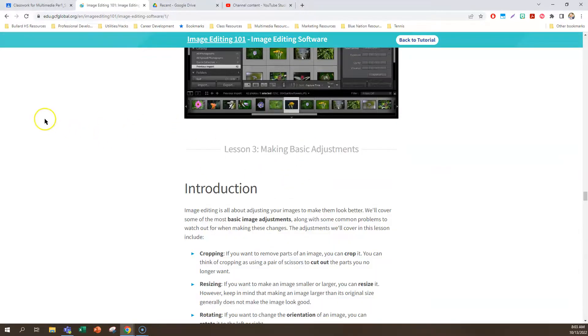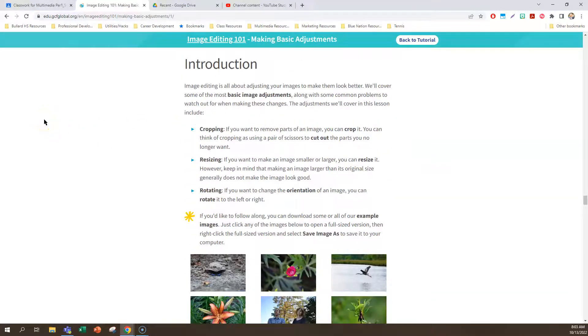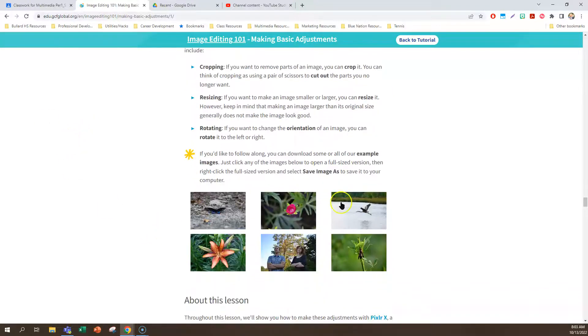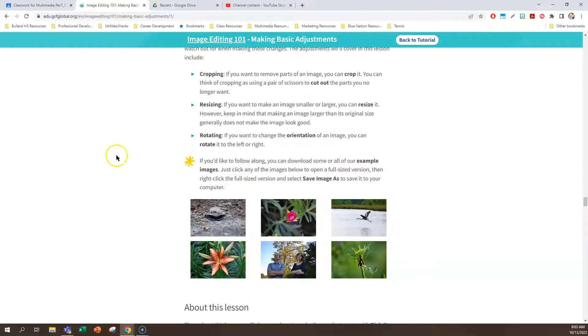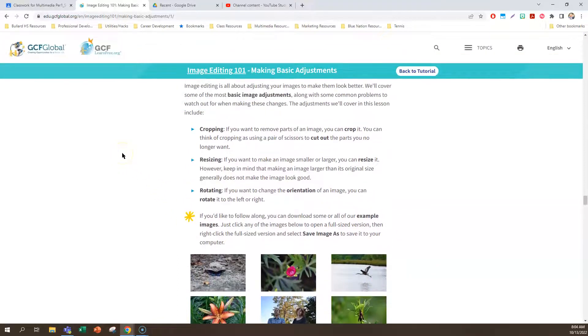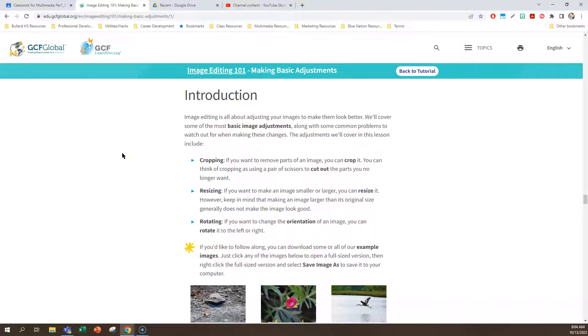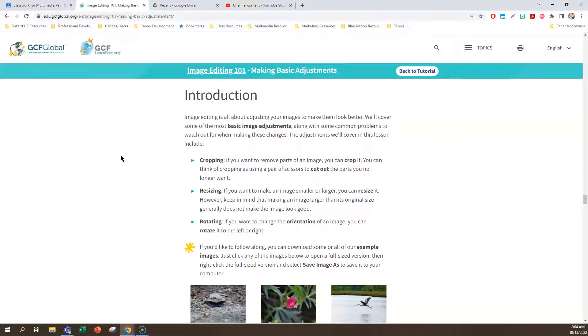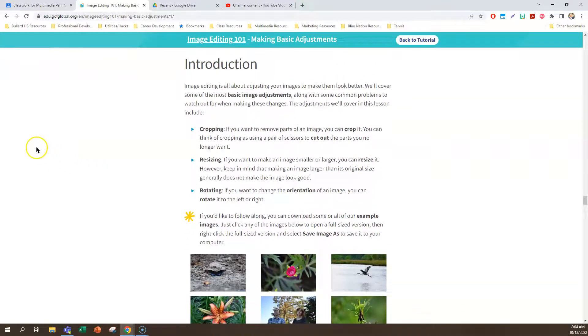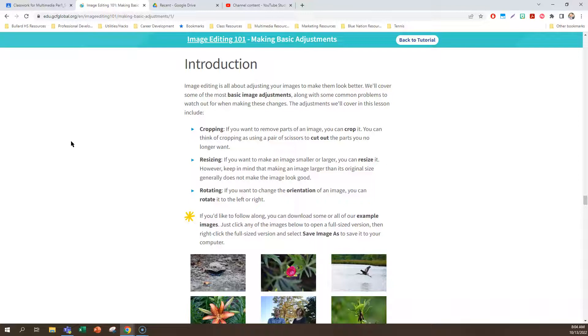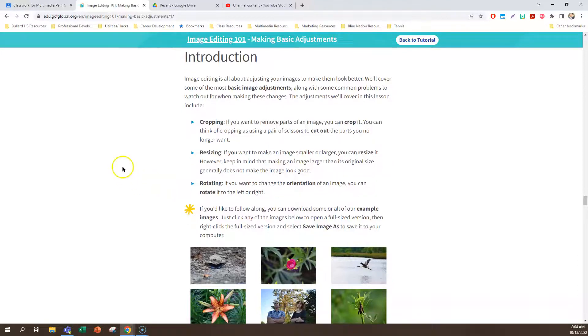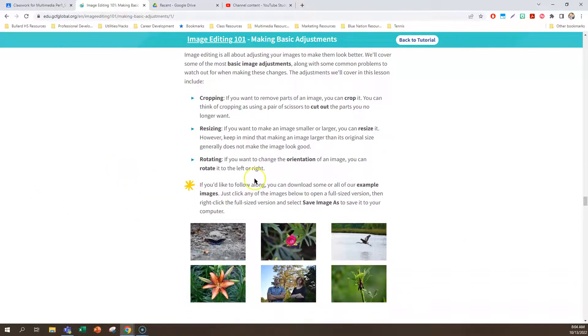Moving on to the next part. This is the crux. This is where we're going to actually start working with the pictures. These pictures right here are the ones that are going to be your first project. The three tools that we're going to use with these are going to be cropping, resizing, and rotating. These are basic image adjustments for any picture that you take, or pictures that you take from the internet to make them look better. So what is cropping? If you want to remove parts of an image, you can crop it. You can think of cropping as using a pair of scissors to cut out the parts you no longer want. Most of us are familiar with that.